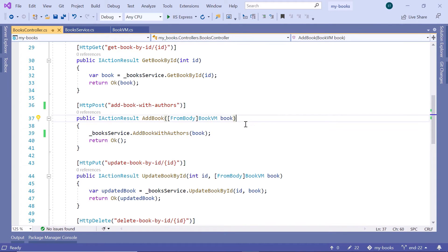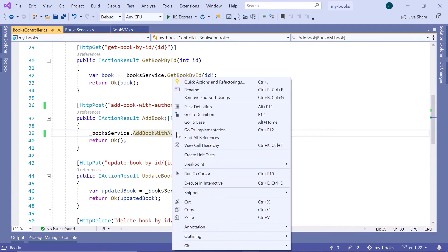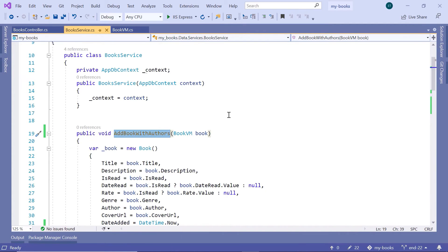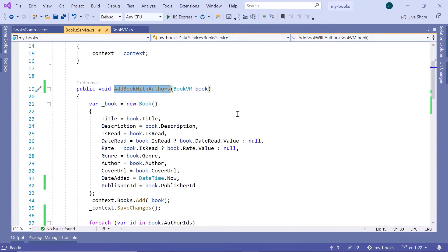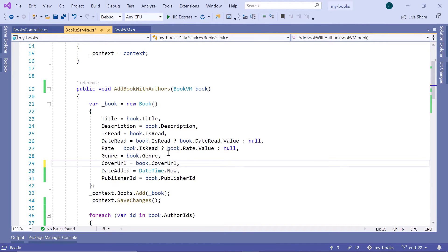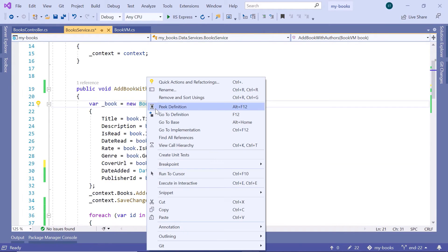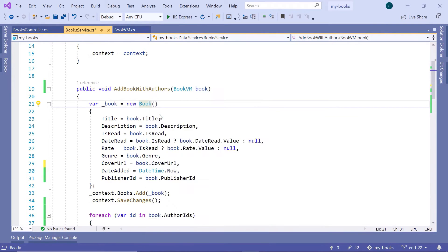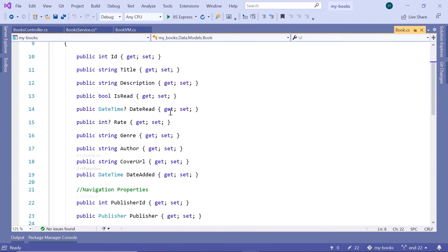Now before you run Visual Studio, let us go to AddBookWithAuthors — right-click, then go to Definition. If you scroll down in here, you see that we still have the Author property here. That is not necessary anymore because we now have the AuthorID. So let us just remove the Author and remove that line. Then go to Book, right-click, then go to Definition, and scroll down.